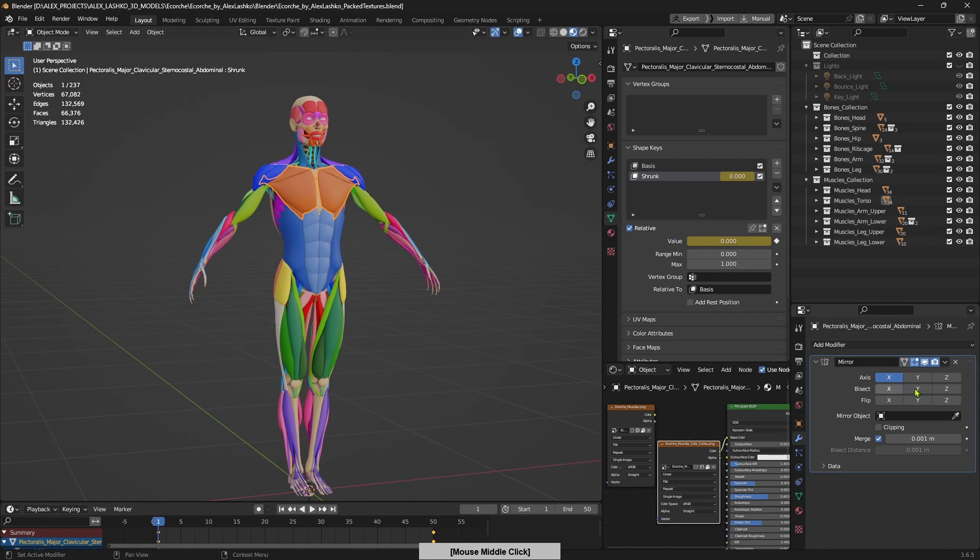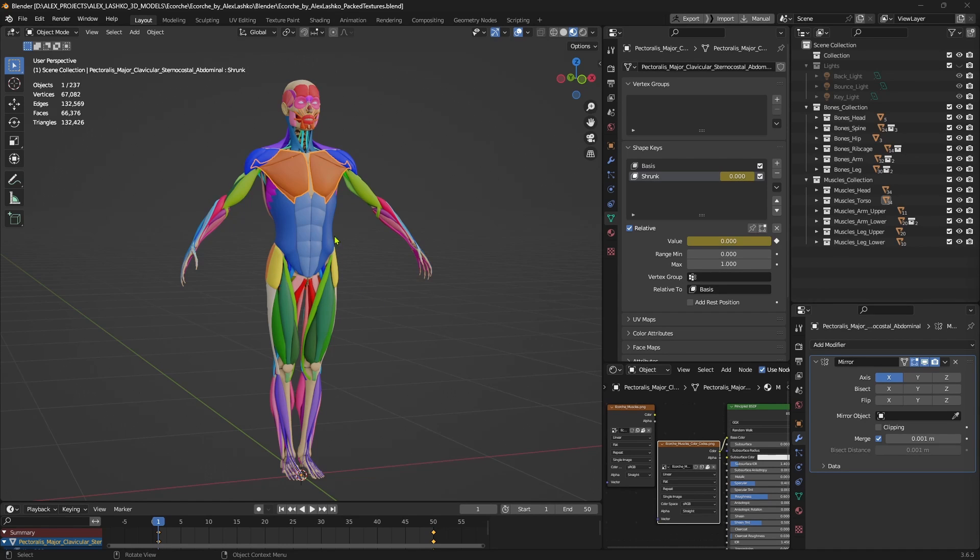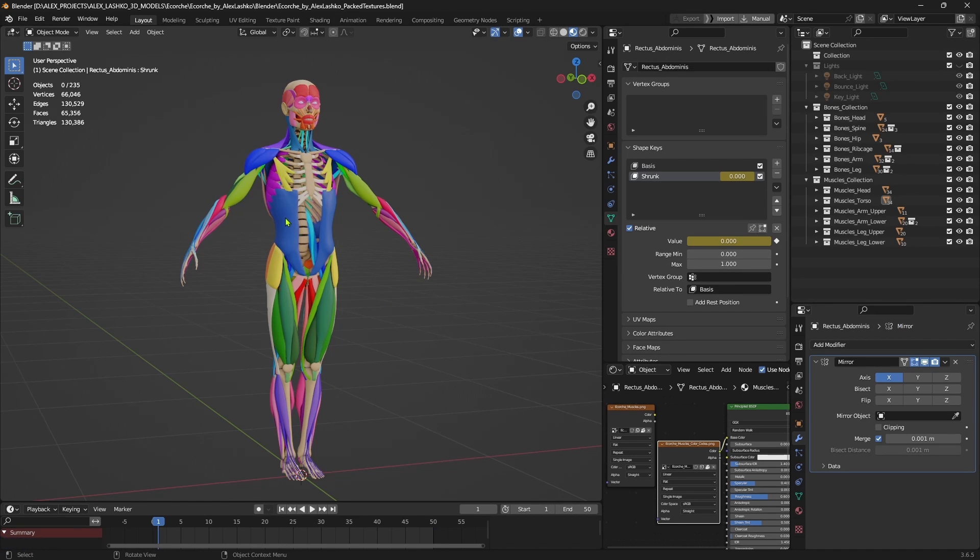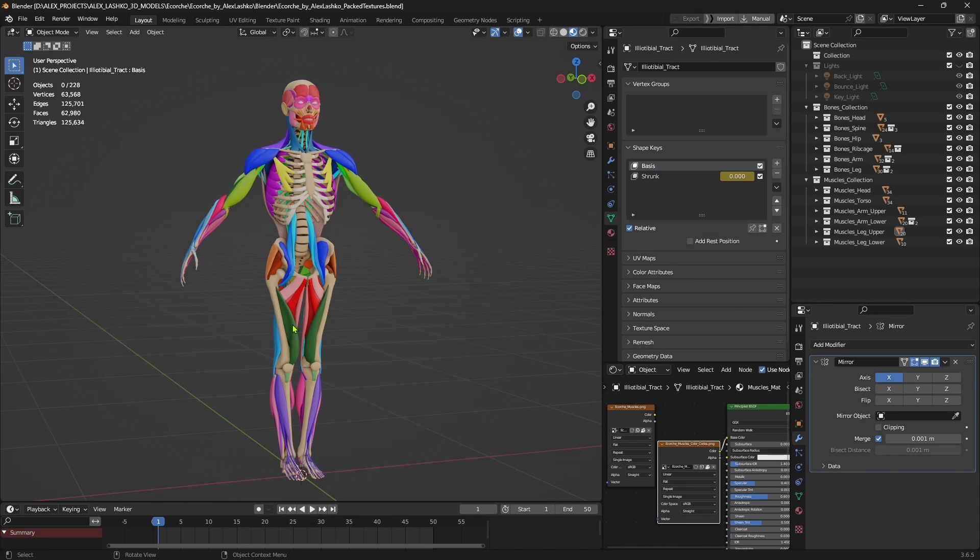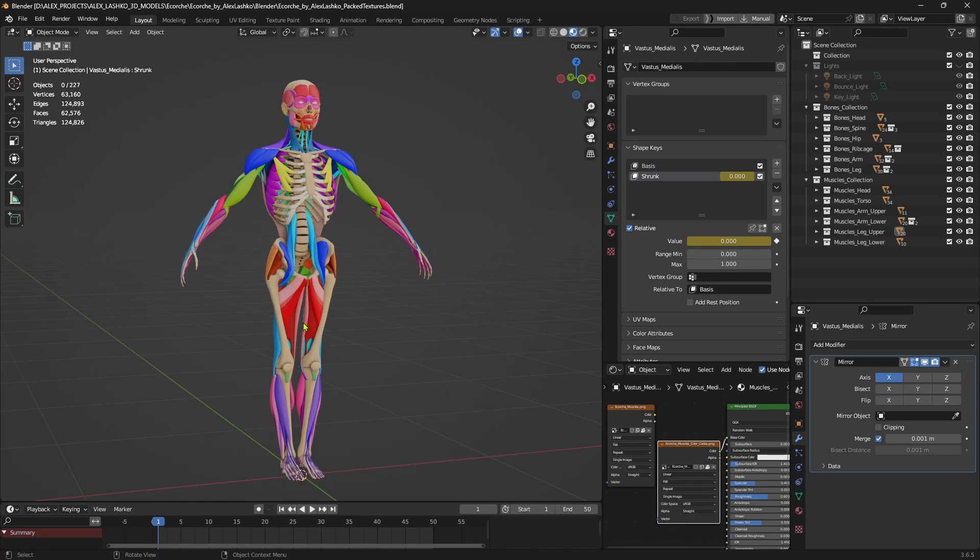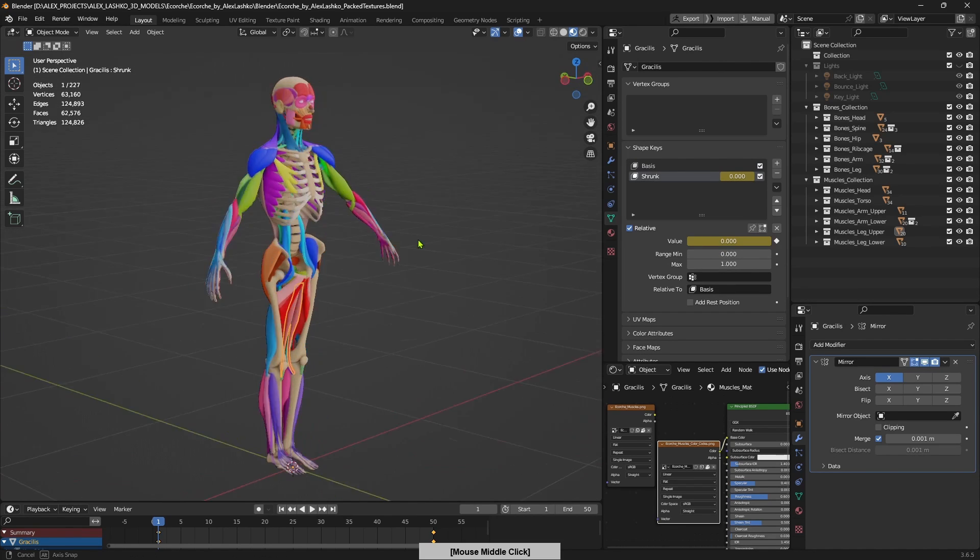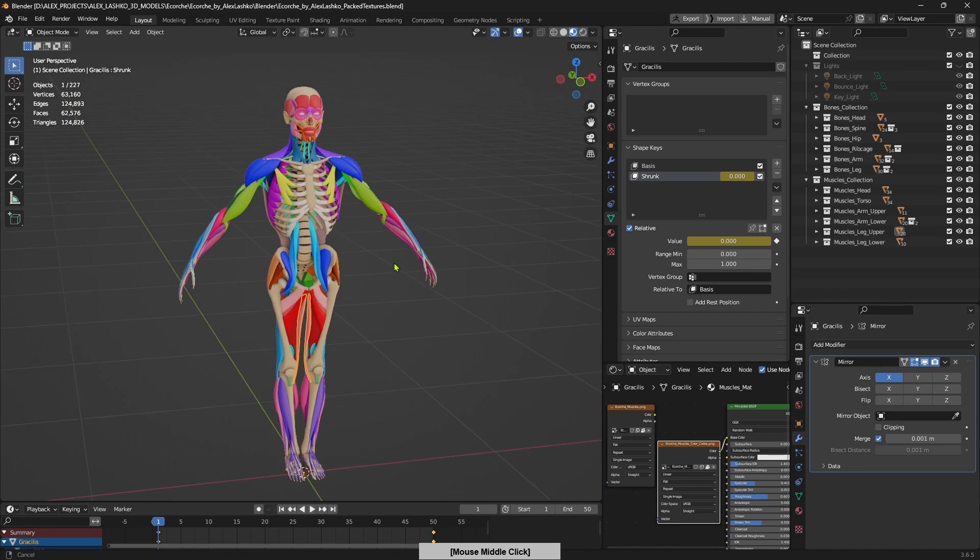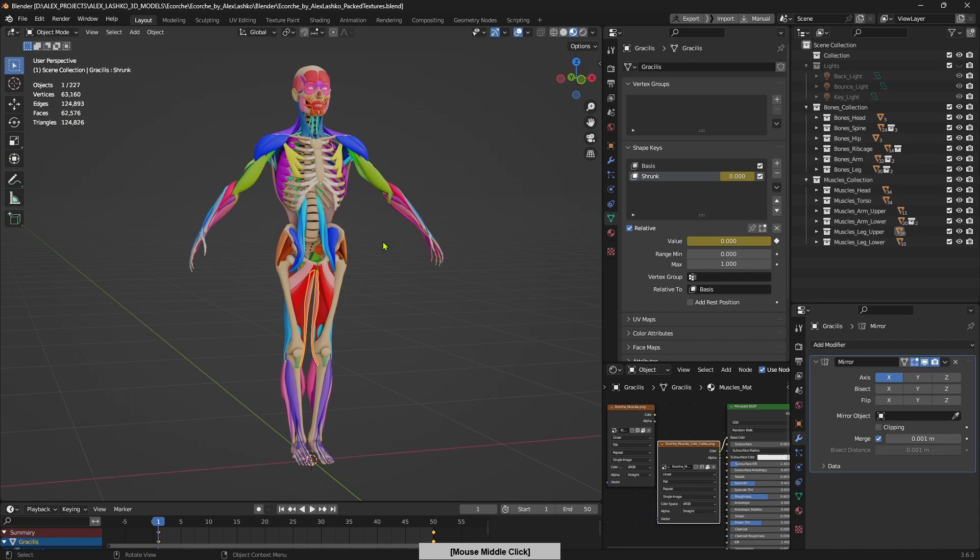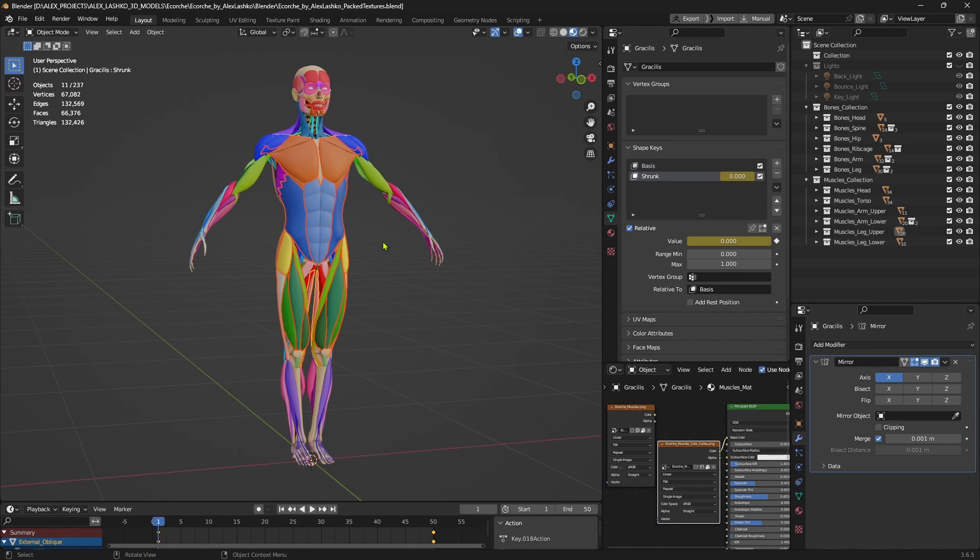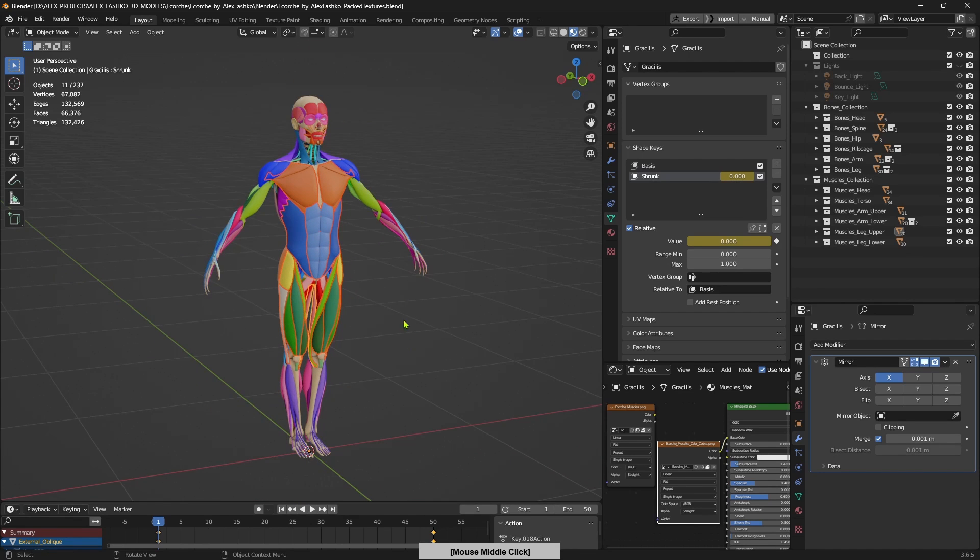So that's how you use the mirror modifier. You can also simply hide the desired muscles by pressing H on the keyboard. So if I select a bunch of muscles and hide them, I can use that to my advantage to see what's happening underneath. And to unhide all of them, you can press ALT and H. And this will unhide all the hidden objects in the scene.